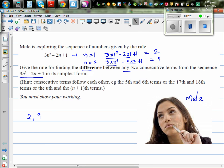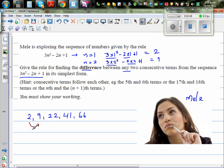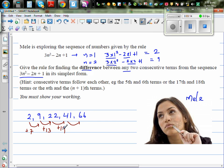Looking at the sequence 2, 9, 22, 41, 66 — this is increasing by 7, then by 13, then by 19, then by 25. The second difference is increasing by 6 each time. This is called a quadratic pattern.